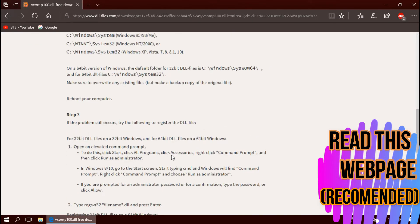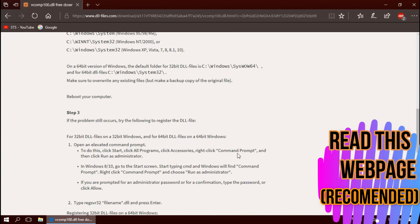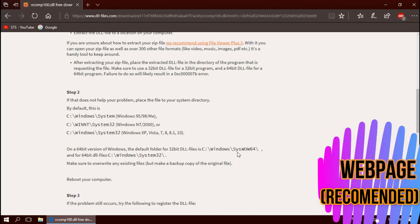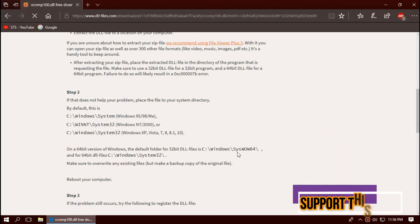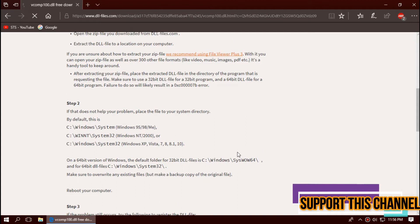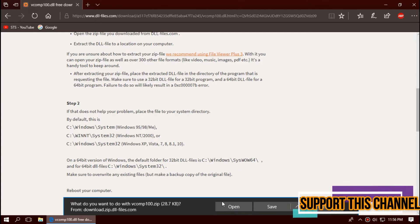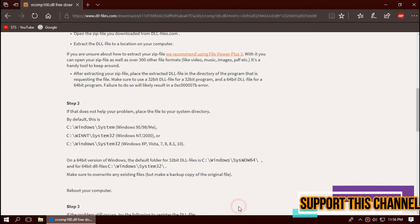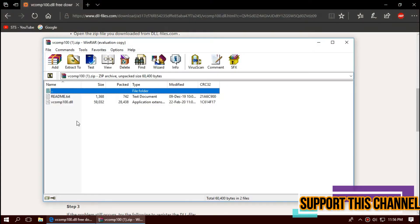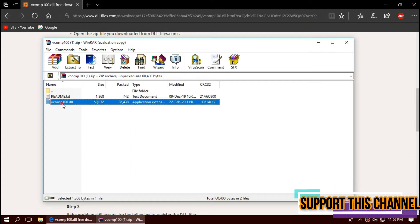I strongly recommend you to read this page. It has other fixing methods also. As the download completes, hit open. The downloaded zip has the dll file in it.